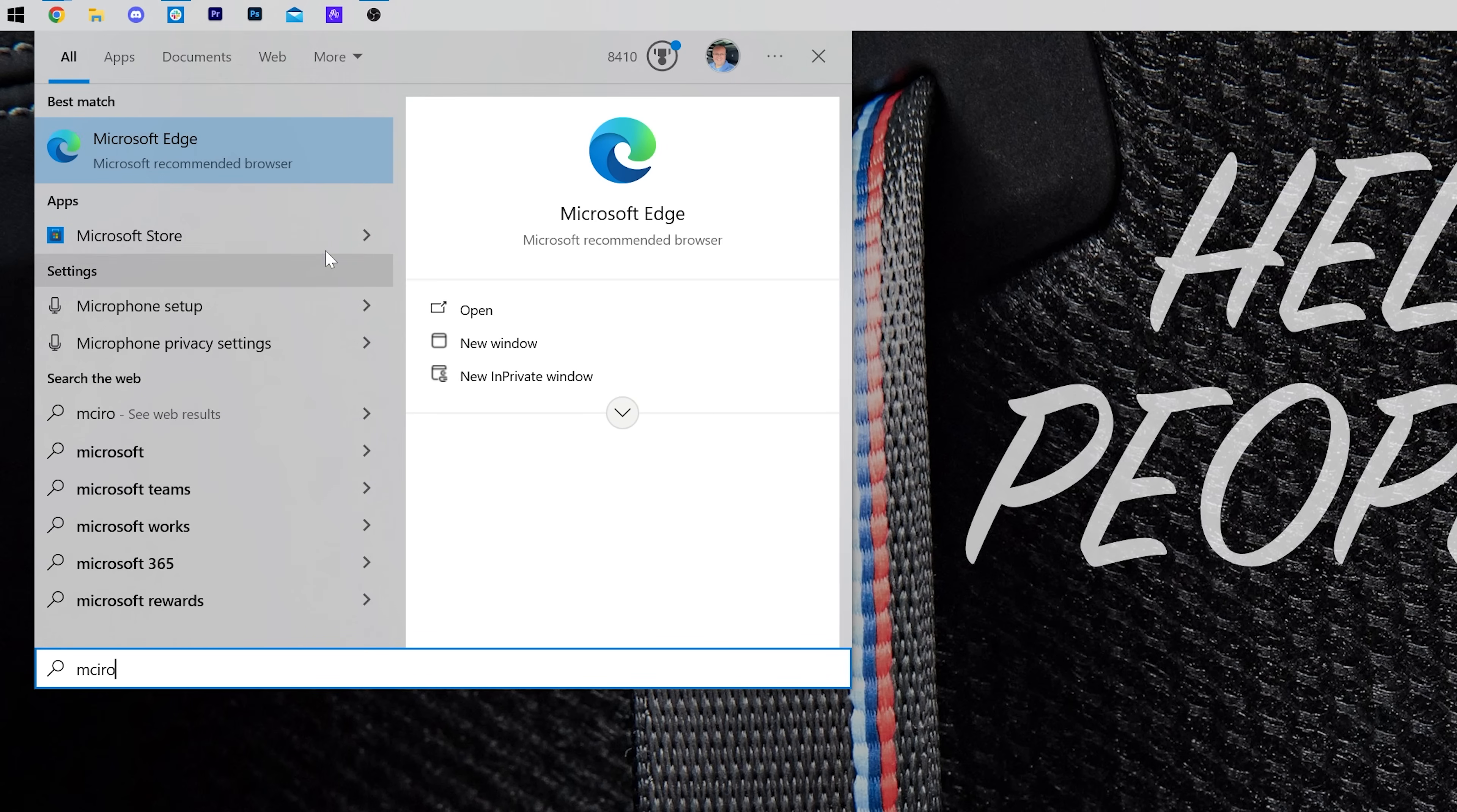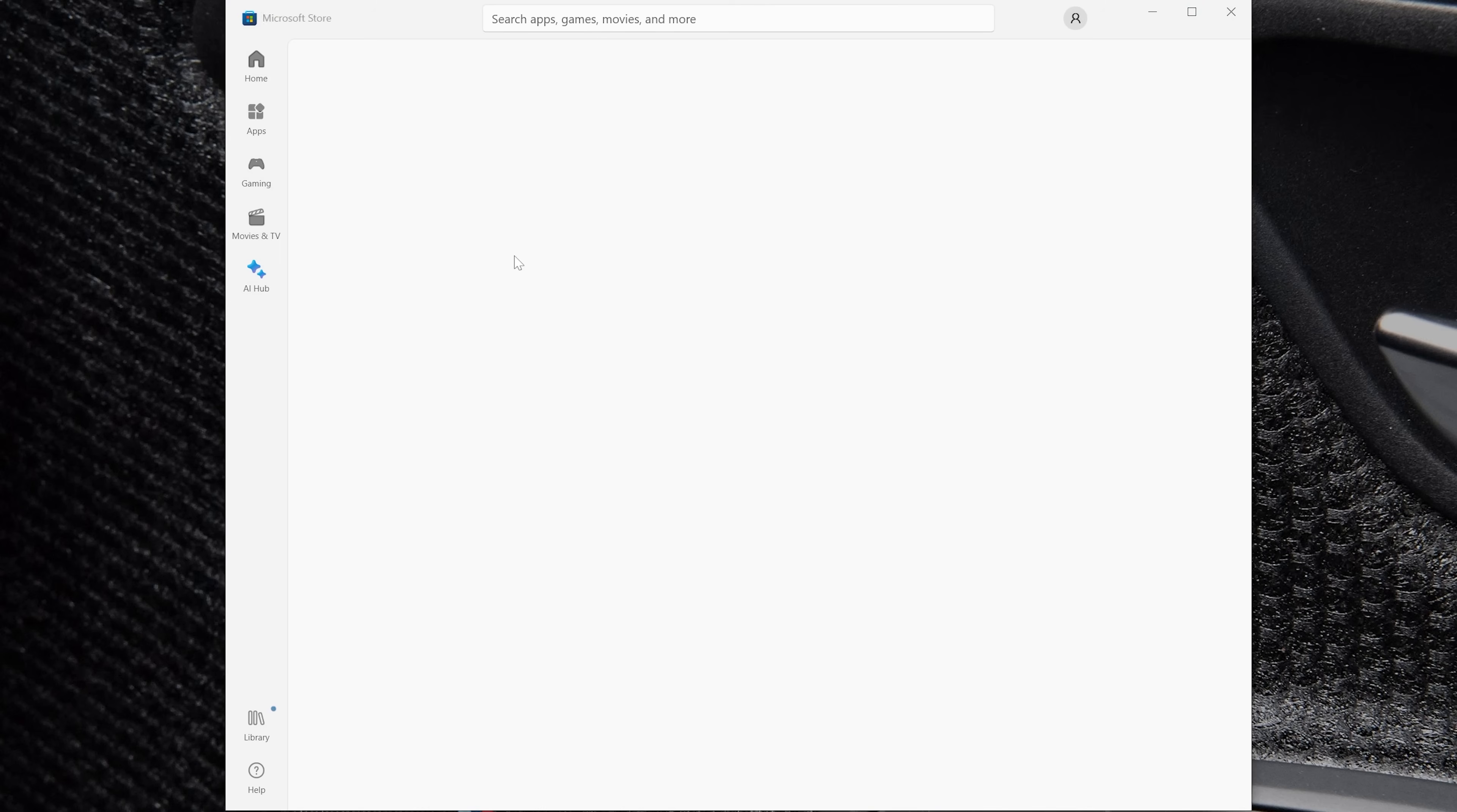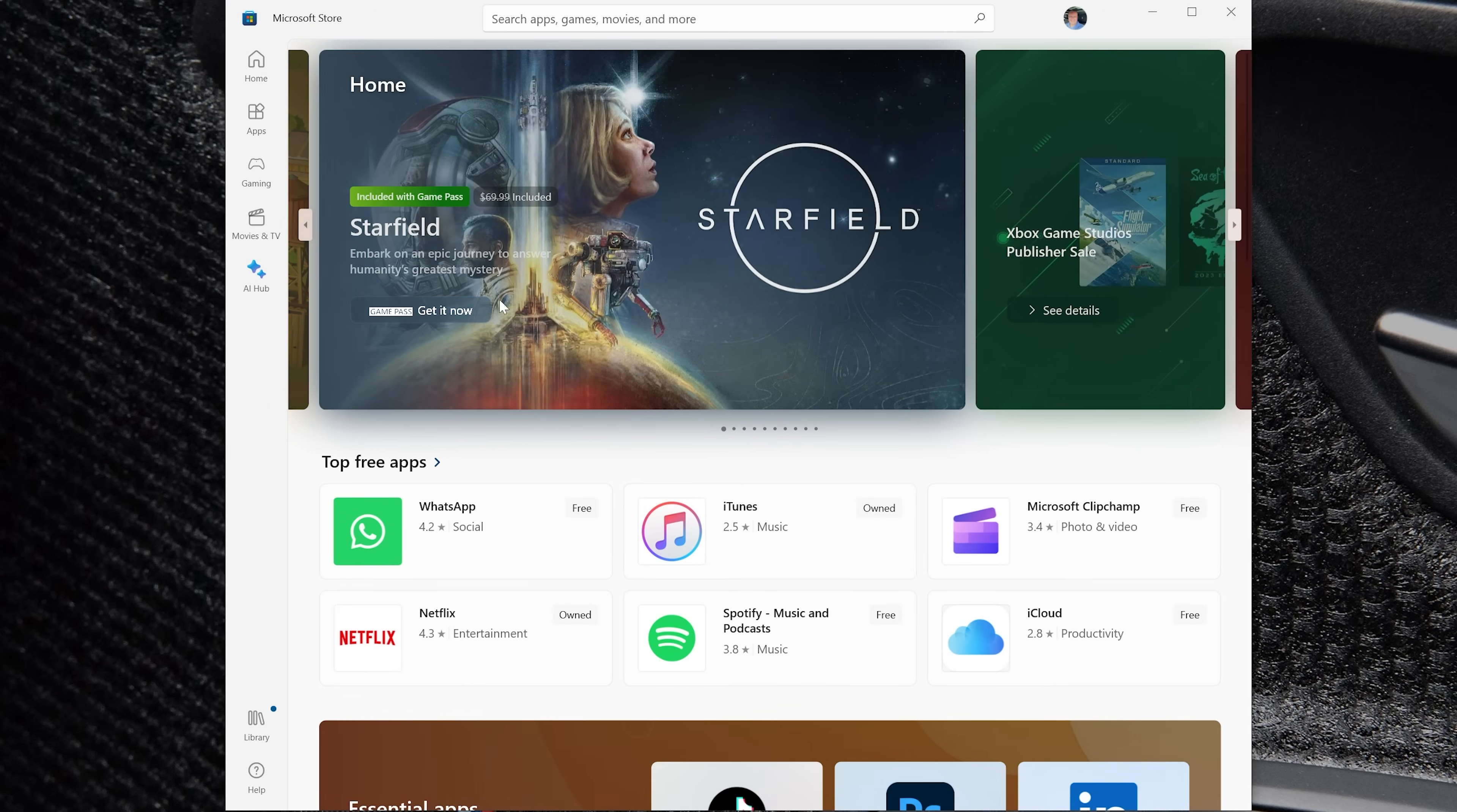So as you can see right here, it is the Microsoft Store. It's an app basically on your computer. And if you update all of your apps on your PC, including Minecraft, using the Microsoft Store, it's going to ensure that everything is up to date and it will even update Minecraft.